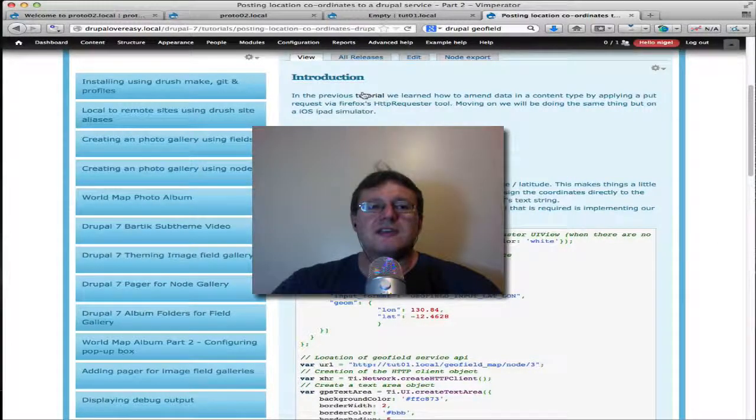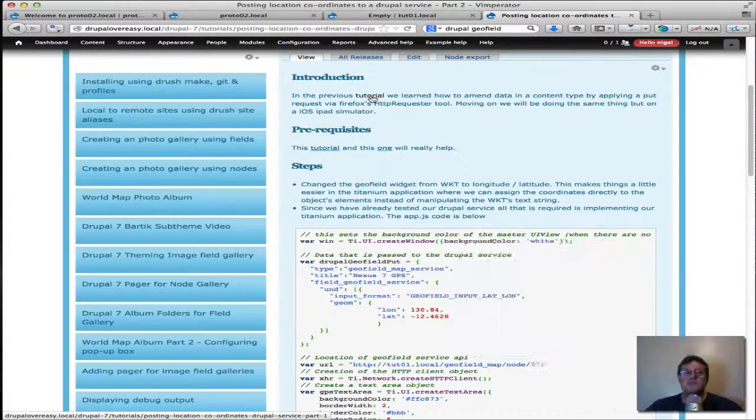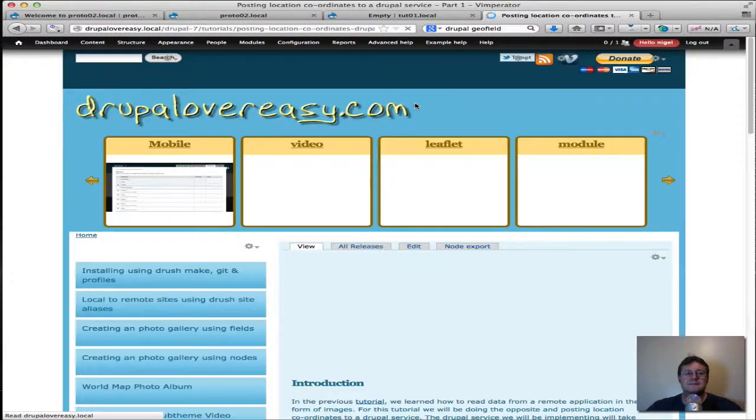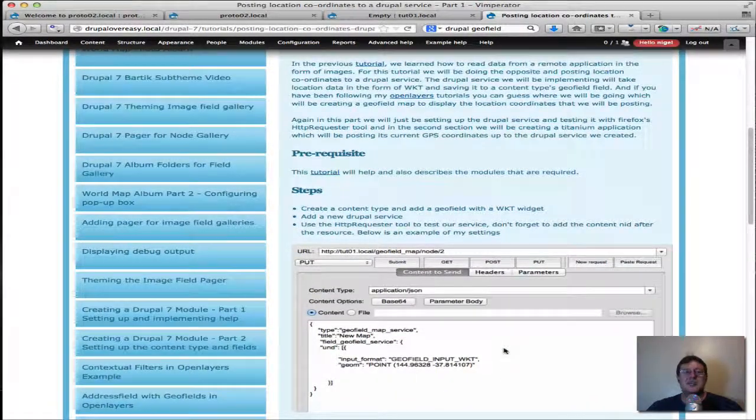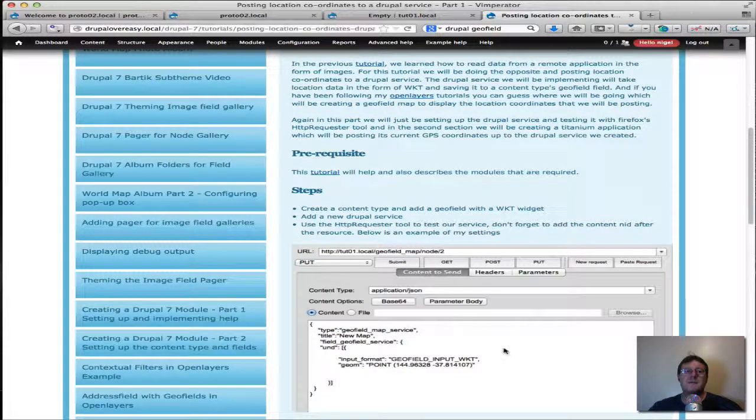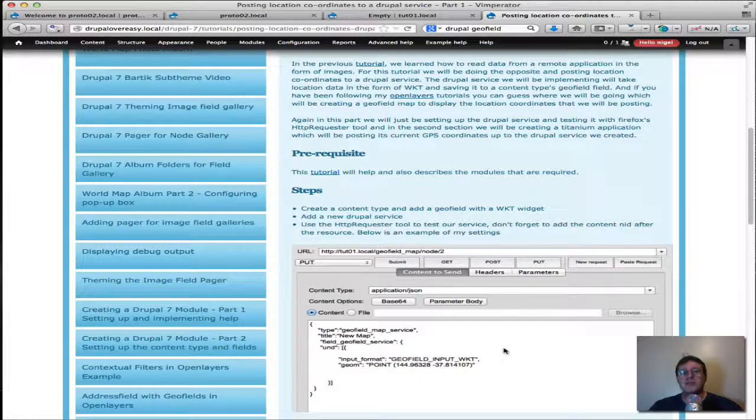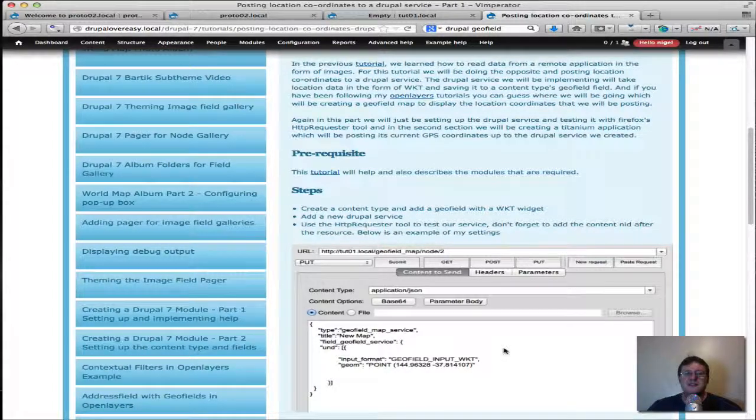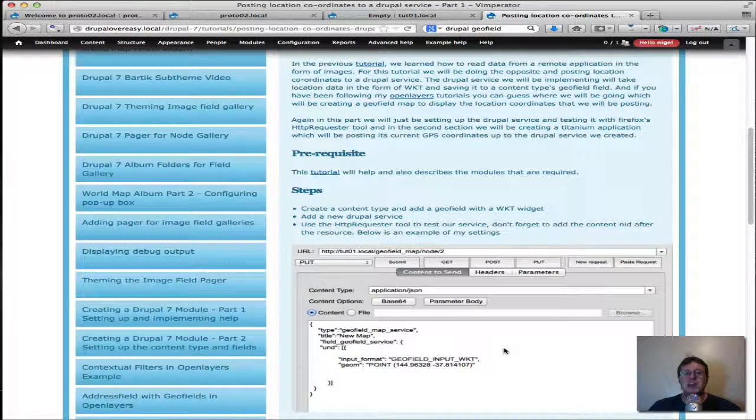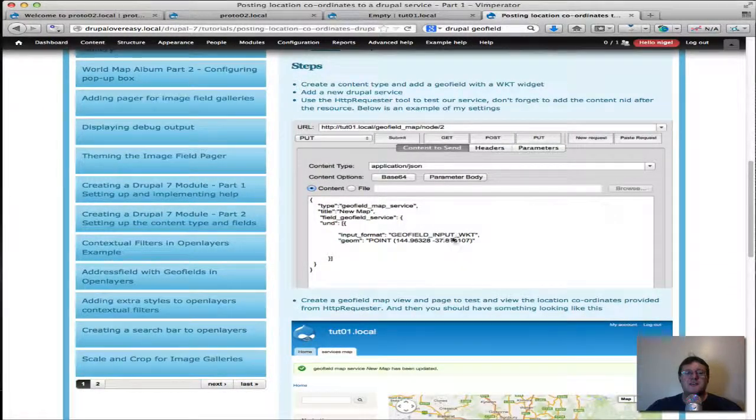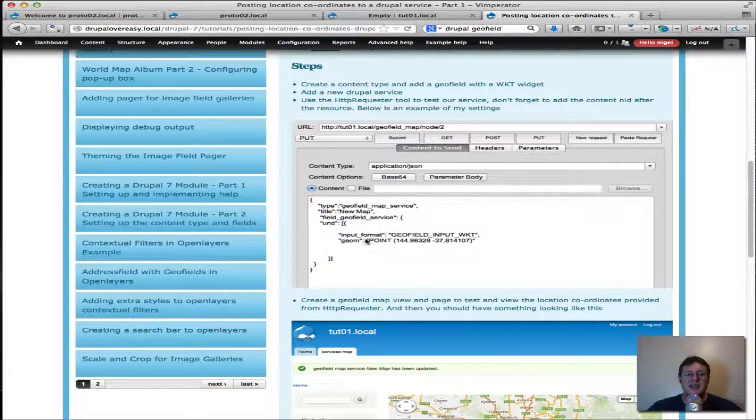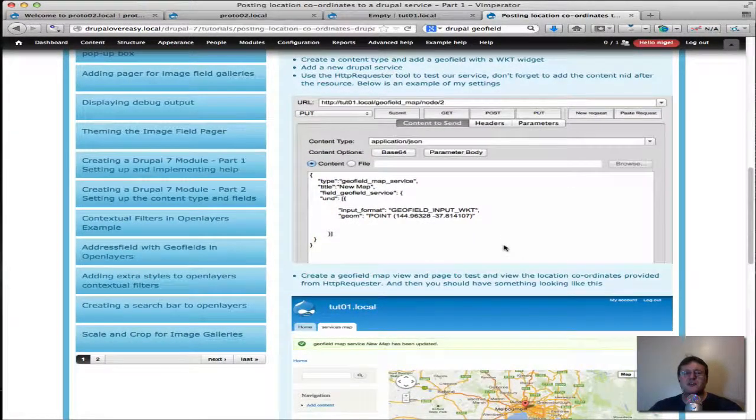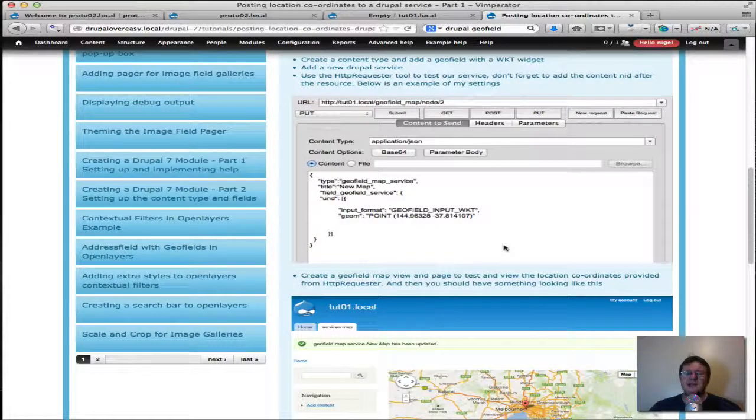Okay, so this is just for a quick refresher. In the previous tutorial we basically set up our Drupal service to accept data from a device application to send coordinates to the Drupal service that would populate the geofield's fields just with longitude and latitude fields. The way we'd set it up here was we'd configured the geofield to accept well-known data and we could pass those coordinates using the HTTP requester tool.